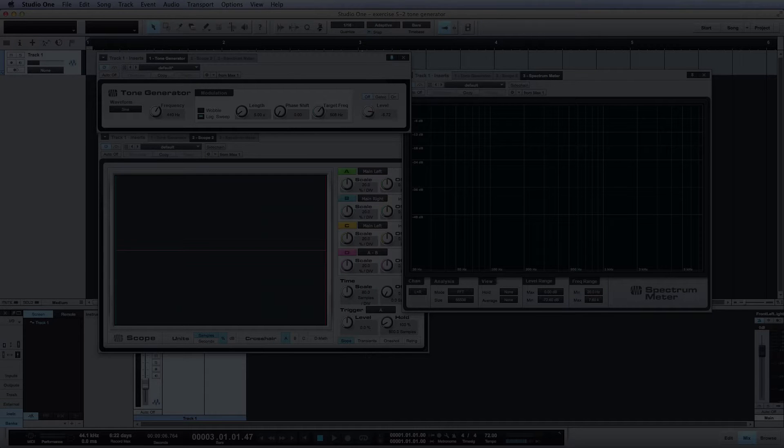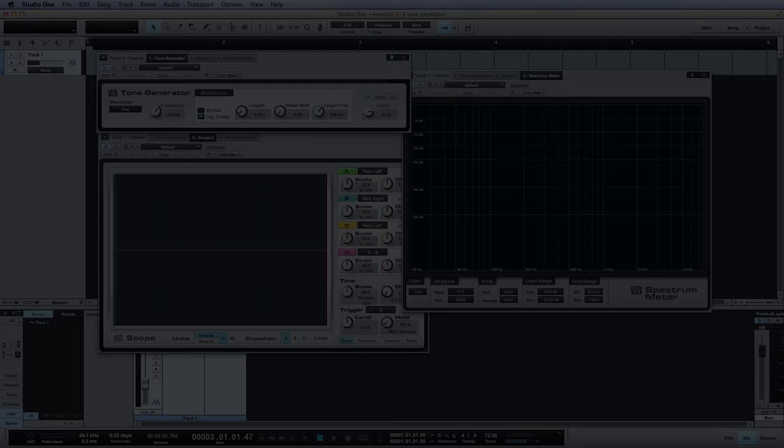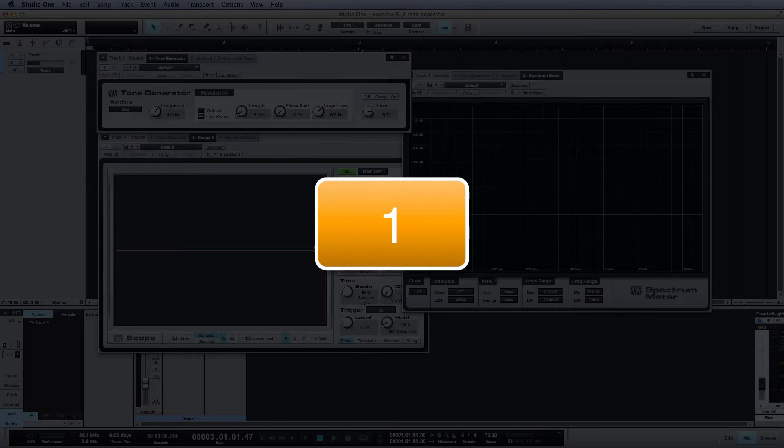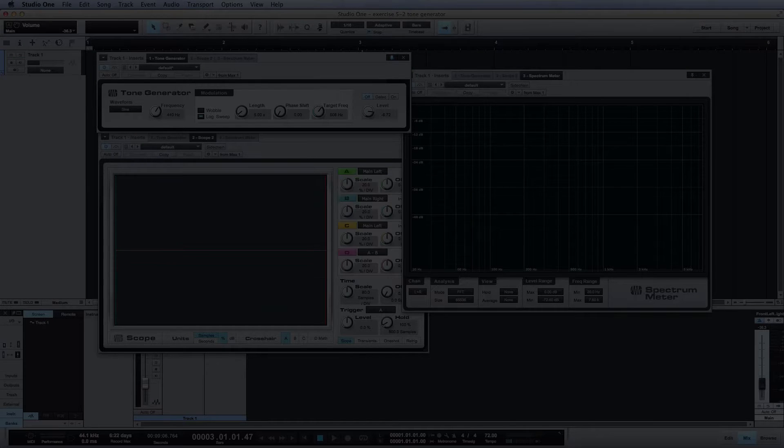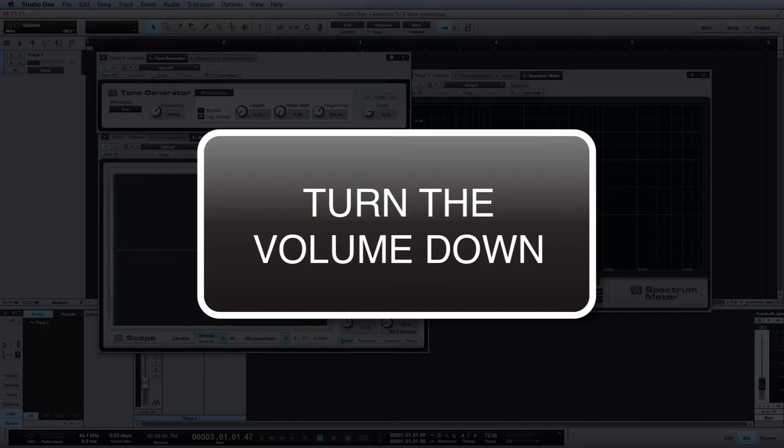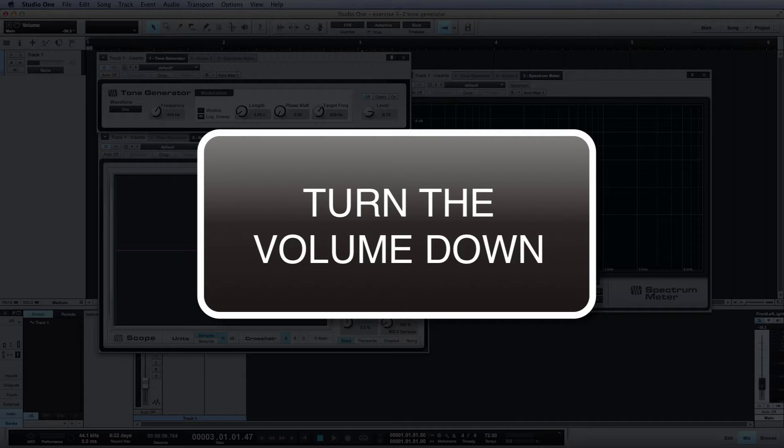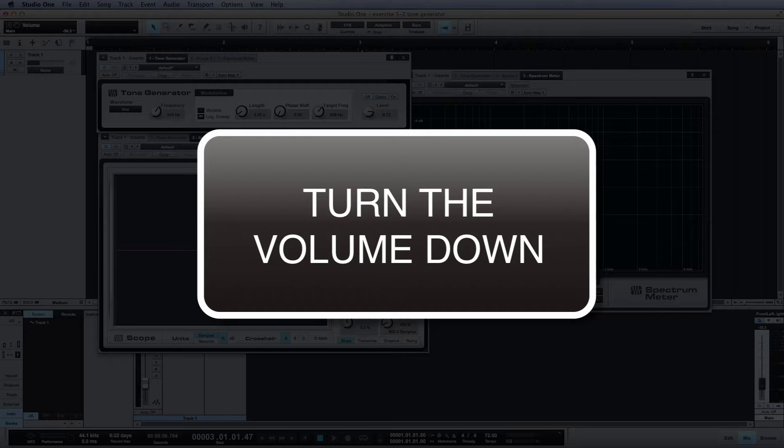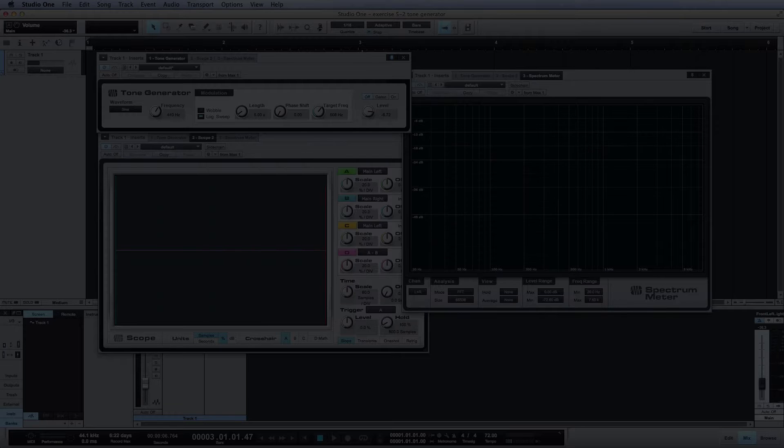The goal of this exercise is to become familiar with the effect of changing frequency and amplitude. Step 1: Turn the volume down on your speakers and headphones. Test tones can be unexpectedly loud and become tiresome to listen to.